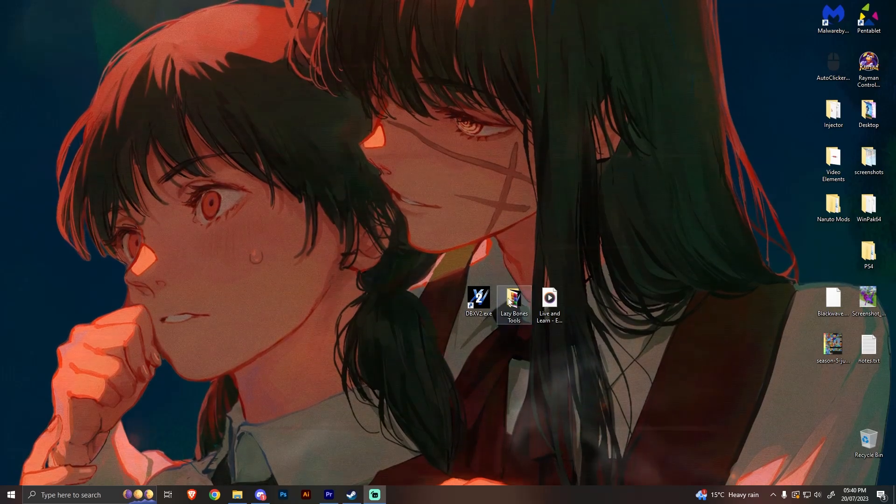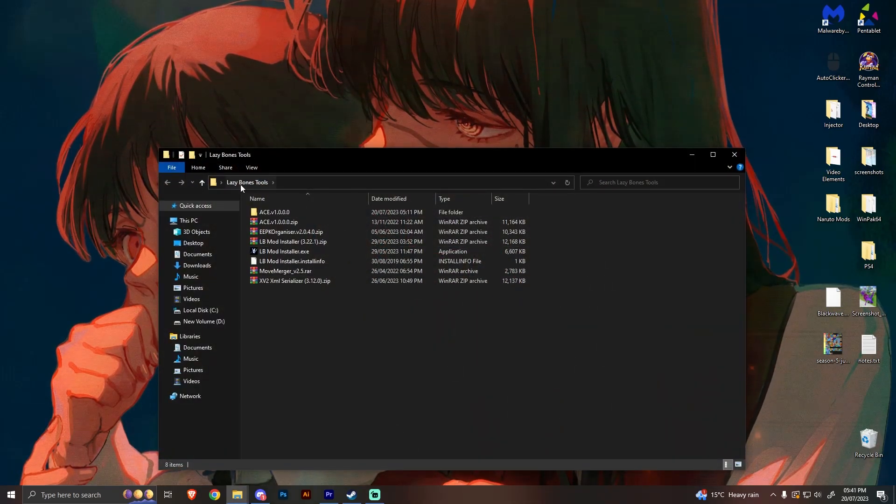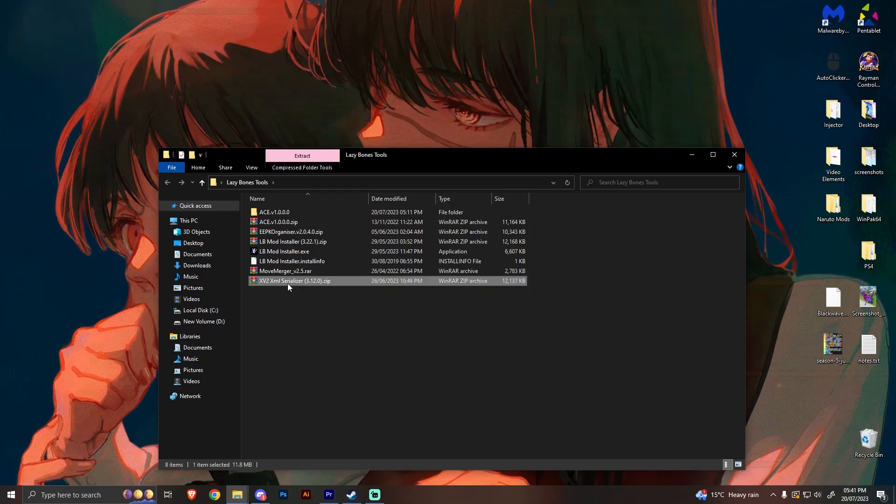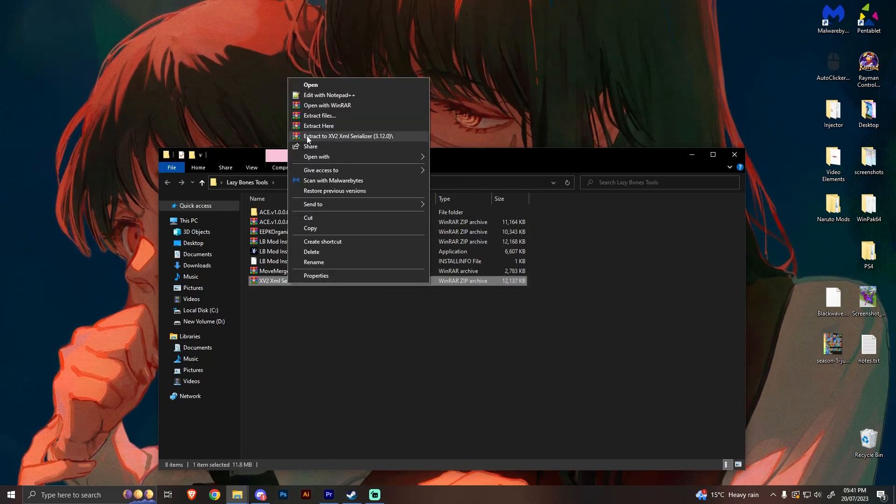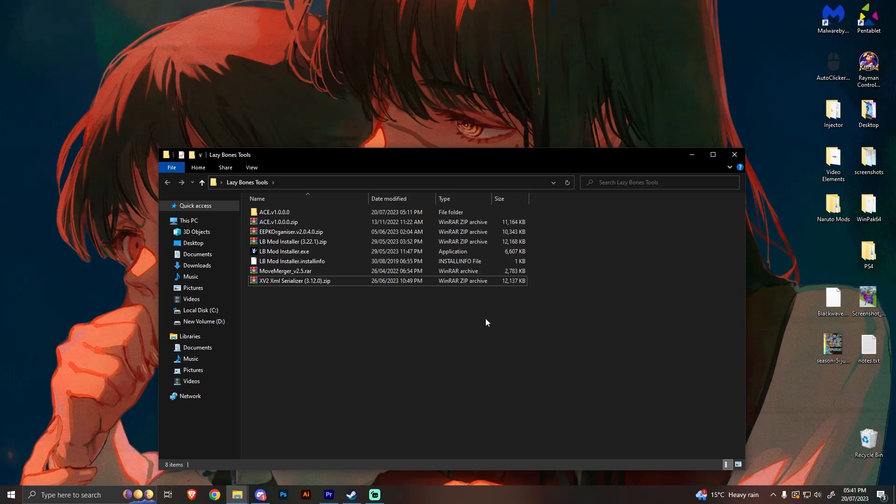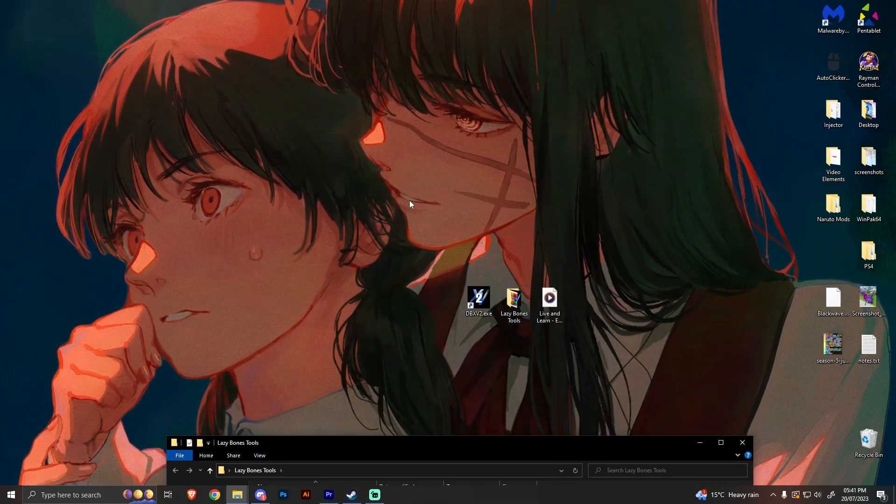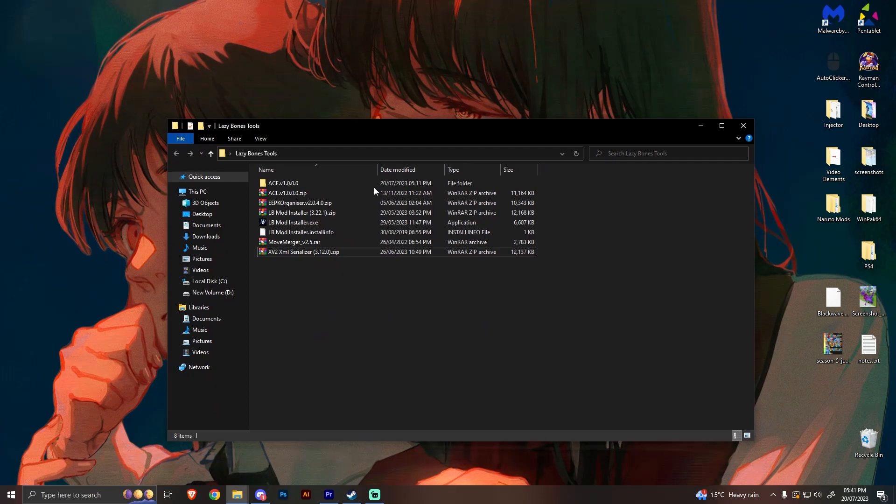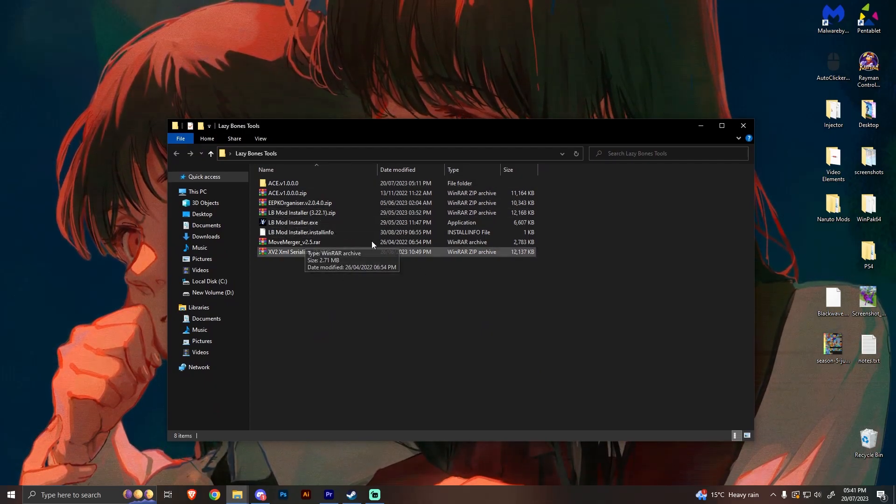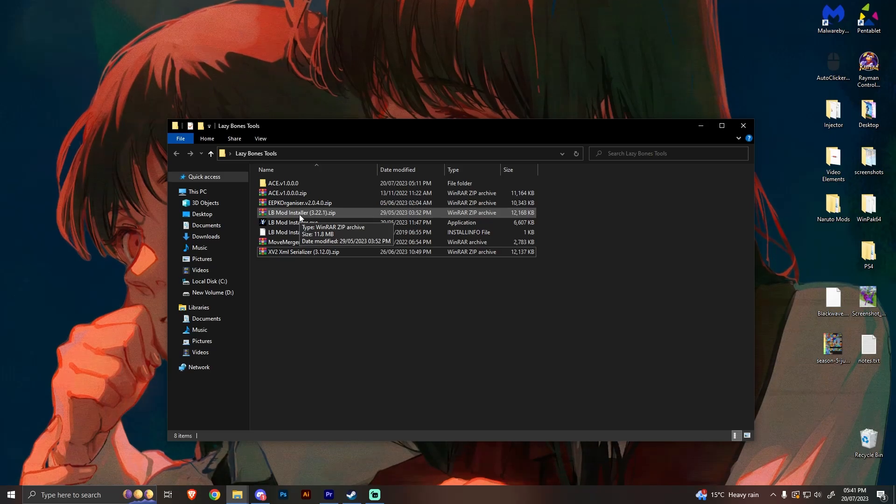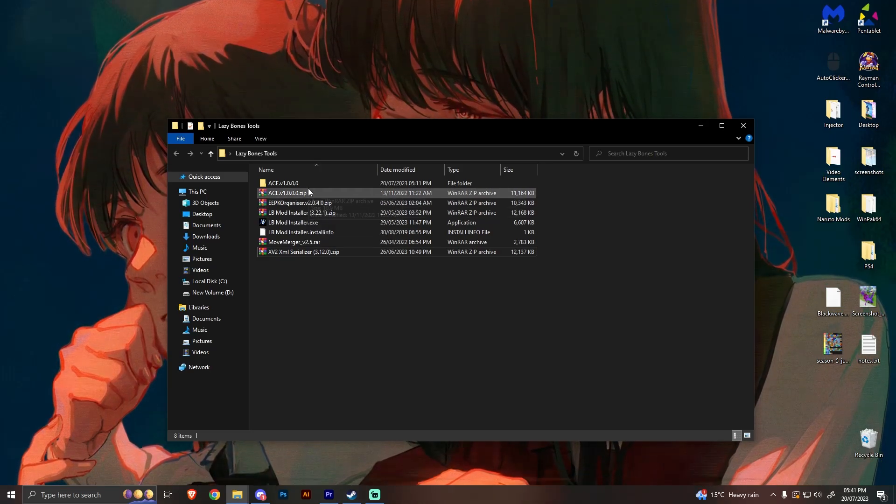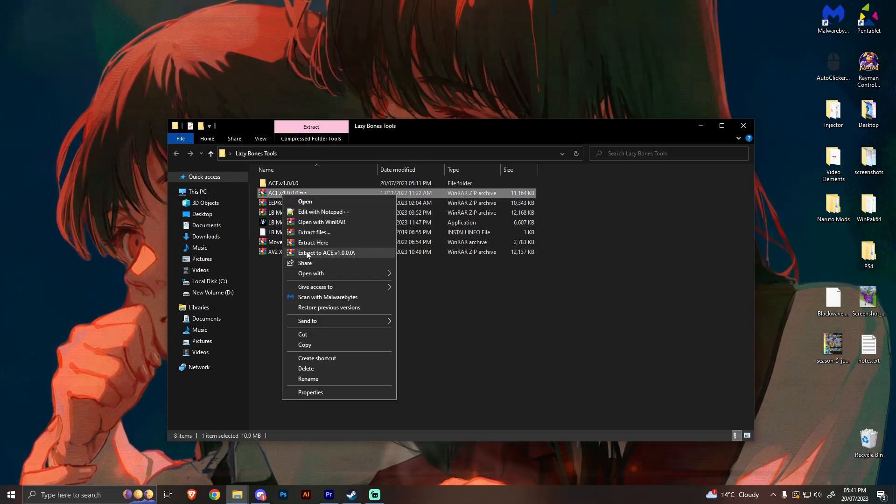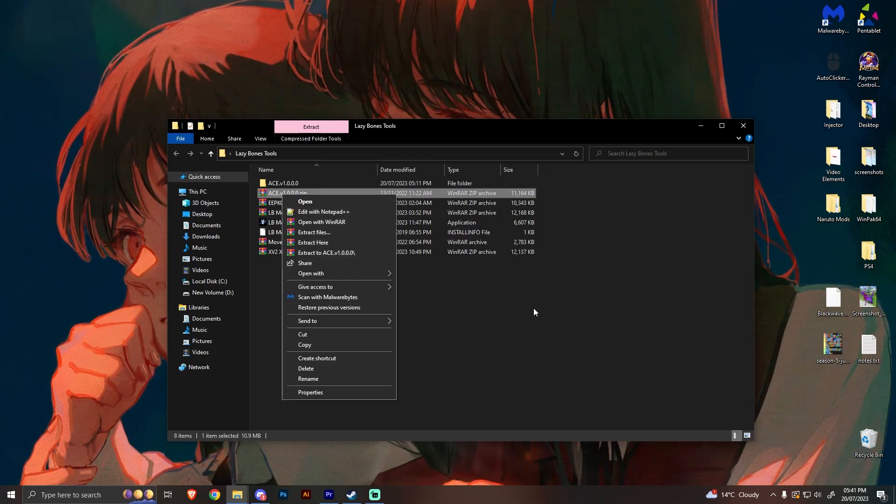Okay, now with that said, when you get Lazy Bone tools, it'll come up as a winrar file or a 7-Zip file. You want to just right-click and extract to wherever. So let's say you were doing it on your desktop, you just extract it here on your desktop. So what we're going to be needing is Ace and LB mod installer. But first of all, we're going to be using Ace. So we're going to right-click on Ace and extract to Ace V and whatever.